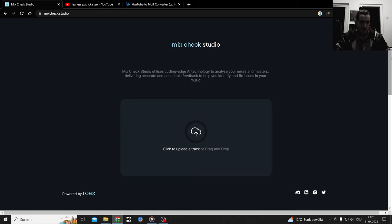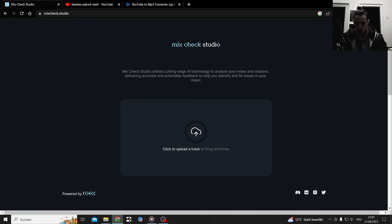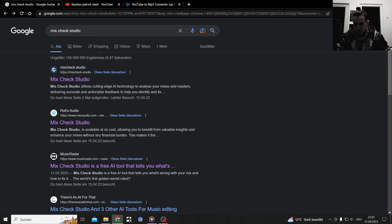Hello there. After checking out Mix Check Studio the last time, a few things have been kept in my mind, a few questions, and I want to test them right now in this video. If you don't know that software, it's an AI software that utilizes cutting edge AI technology to analyze your mixes and masters.